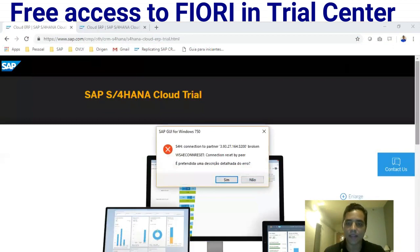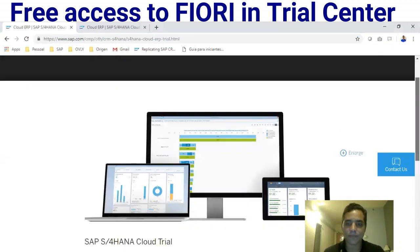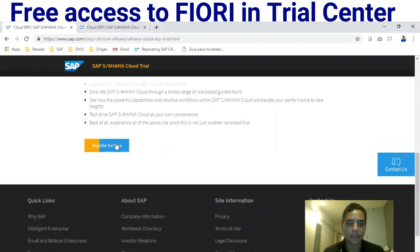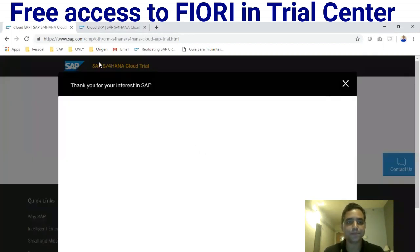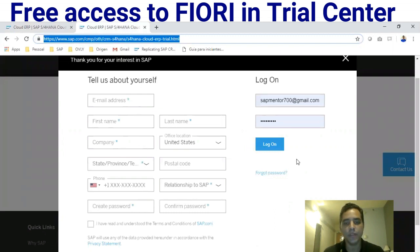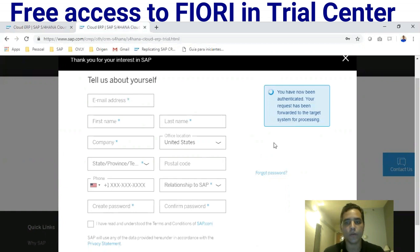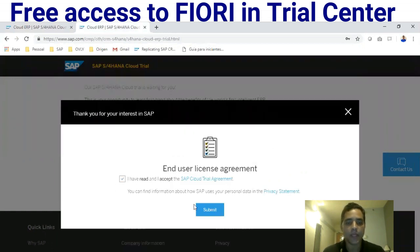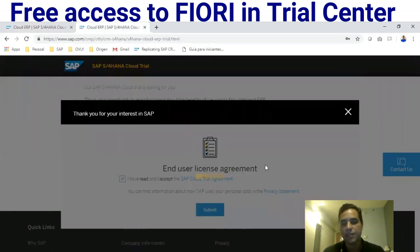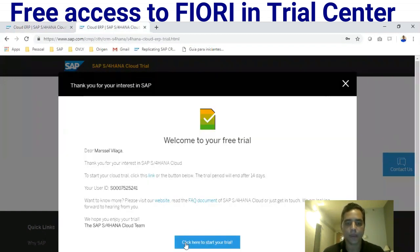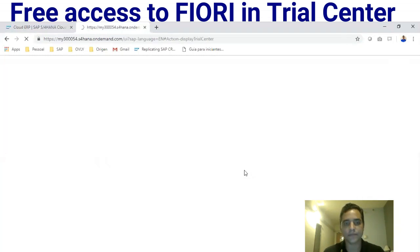To get started, go to this page and click 'Register for free.' You'll see a form — fill it out, and you'll receive a confirmation email. After confirming, you'll be able to log in, agree to the user license, and click to start your trial.